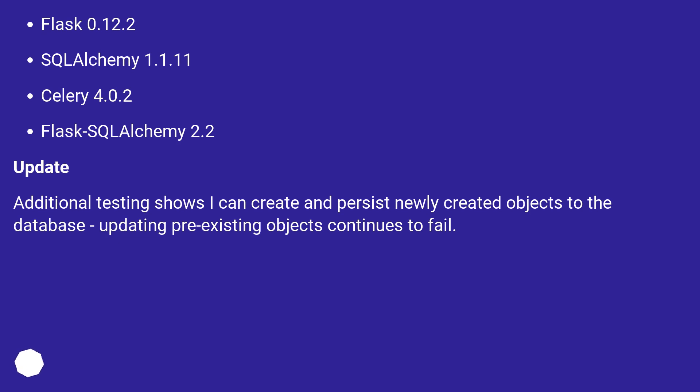Update: Additional testing shows I can create and persist newly created objects to the database, but updating pre-existing objects continues to fail.